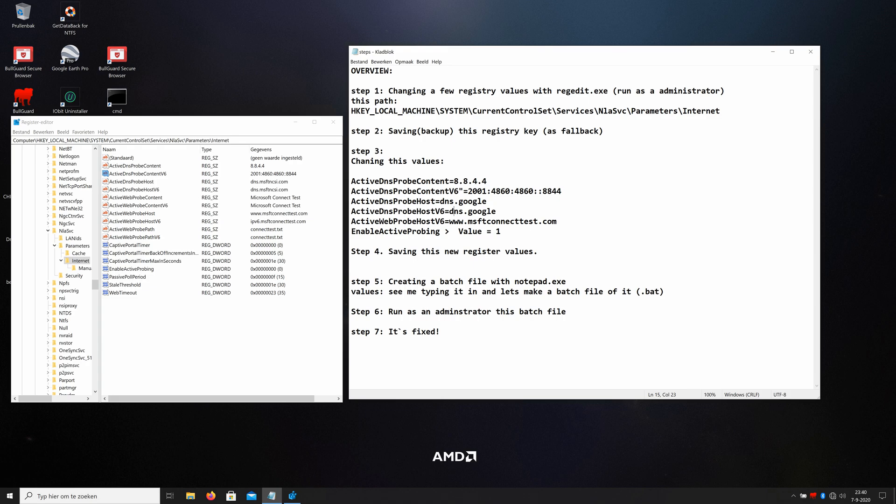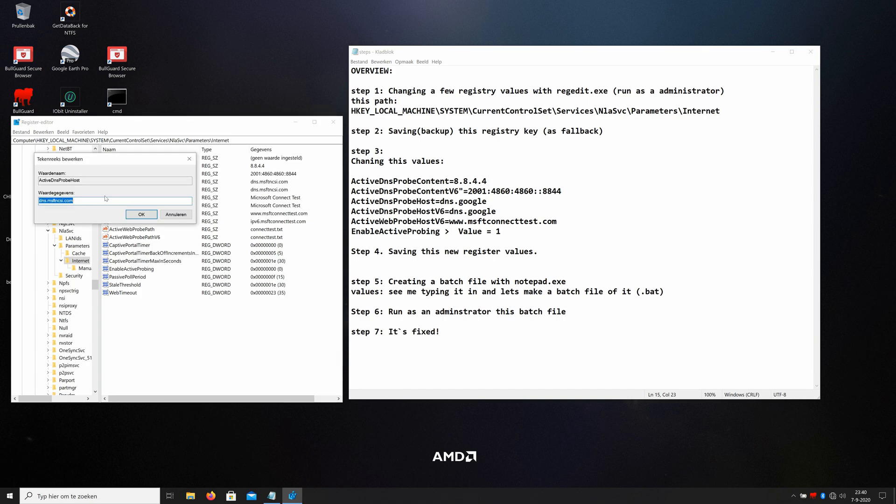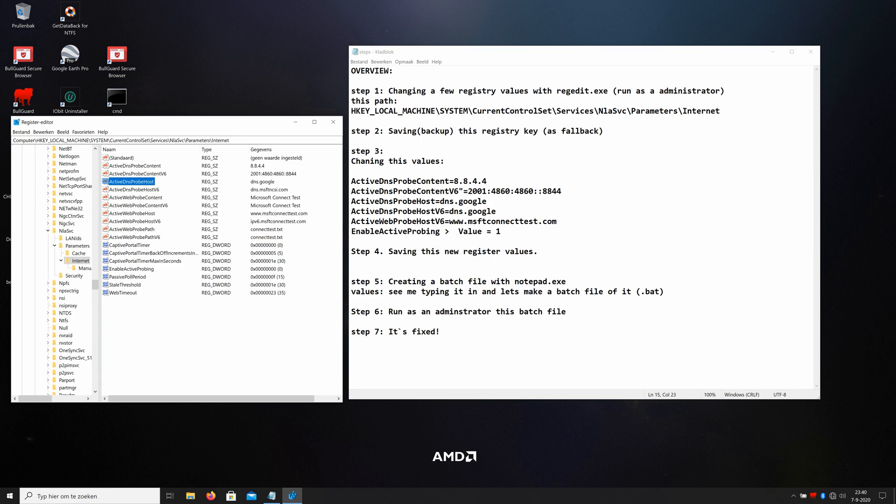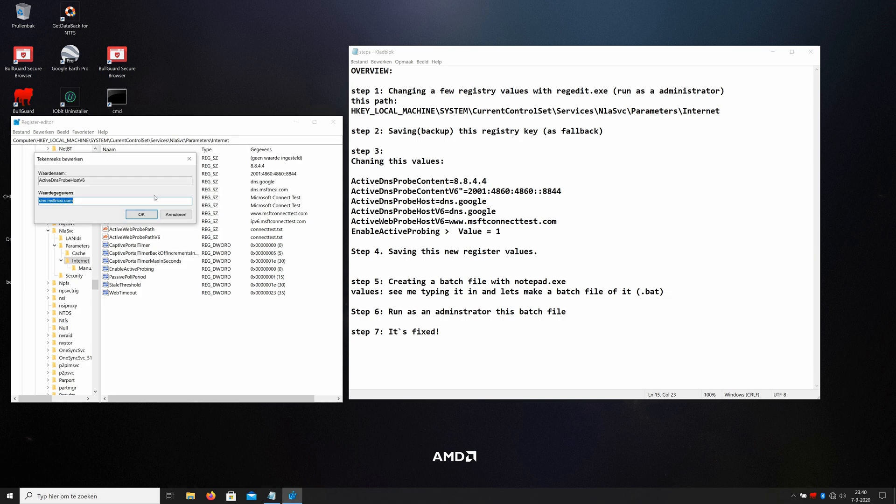In your case, just type it over or copy and paste it from below this video. I type in this. Okay, the next step is ActiveDnsProbeHost. ActiveDnsProbeHost - here it is. As you can see, it all points to Microsoft. We're gonna use Google: dns.google. The next one is the ActiveDnsProbeHost version 6 for TCP IP version 6. And we type the same: dns.google.